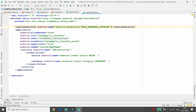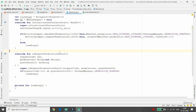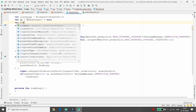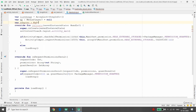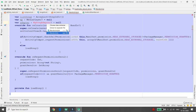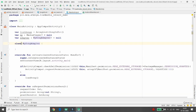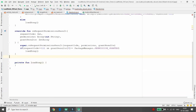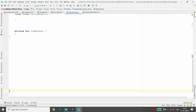In the loadSongs function, we need an adapter. Declare a variable: adapter: MySongAdapter? = null. Create MySongAdapter as an inner class inside MainActivity, extending BaseAdapter.